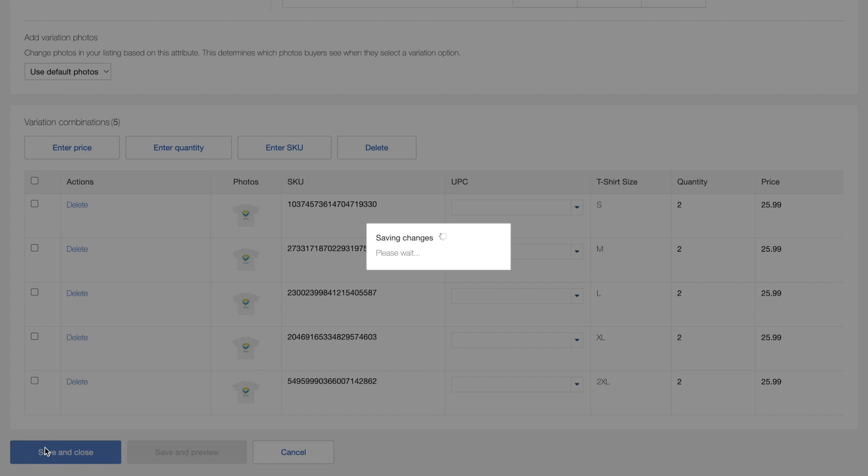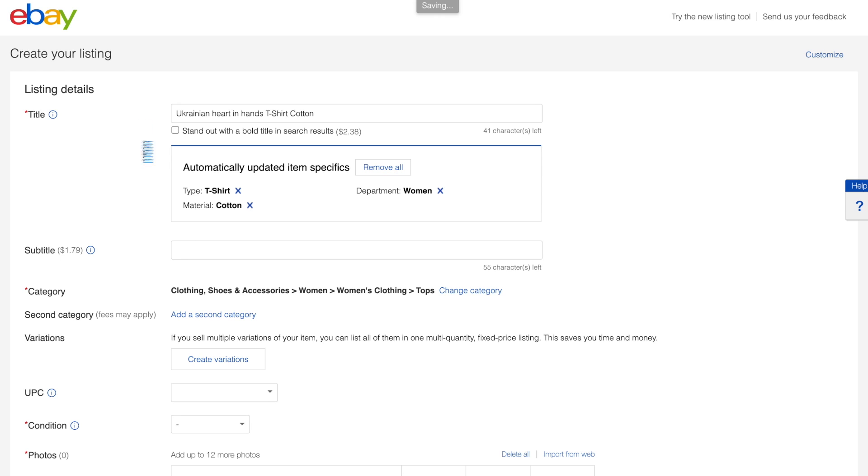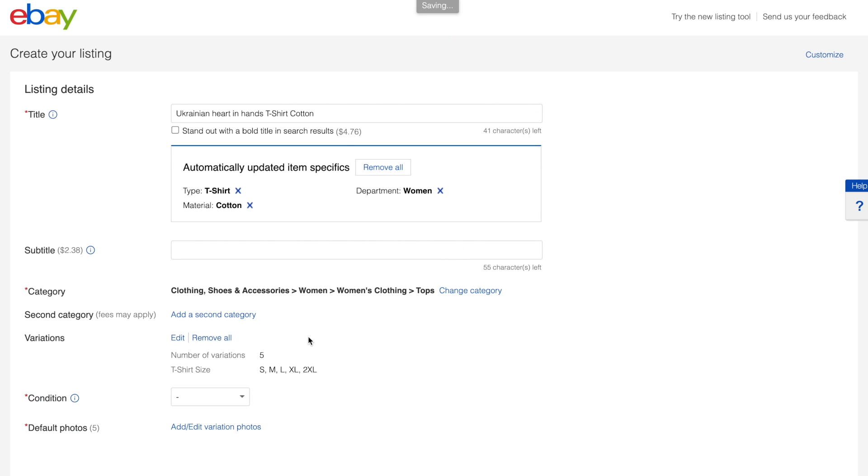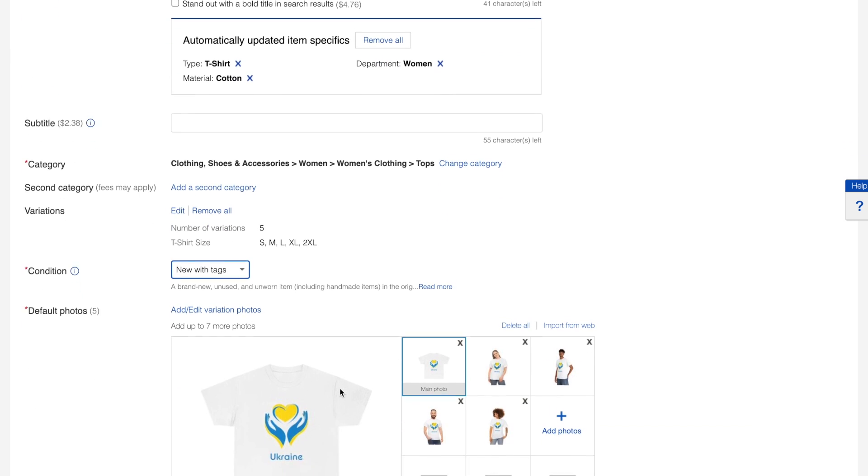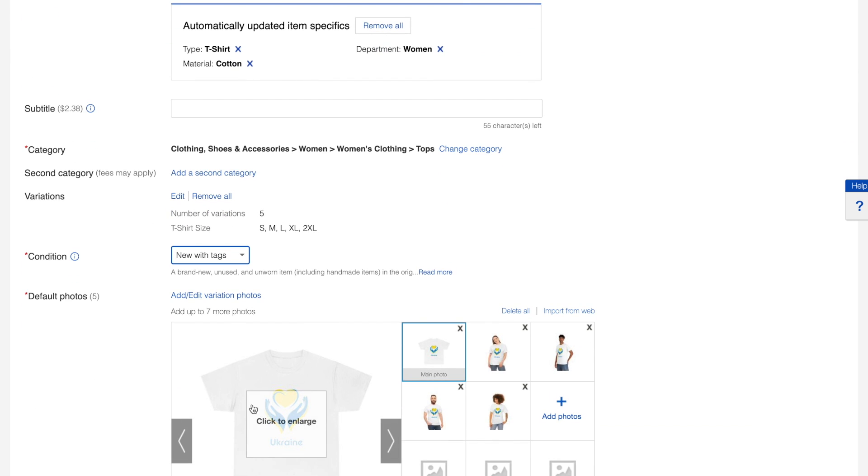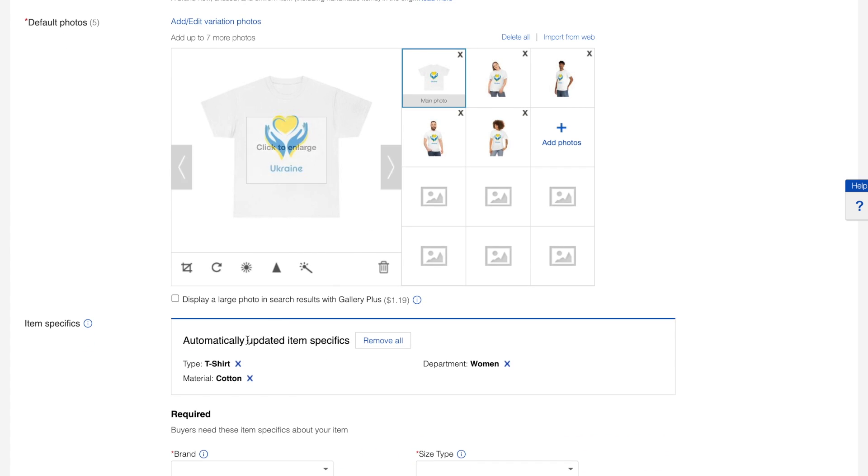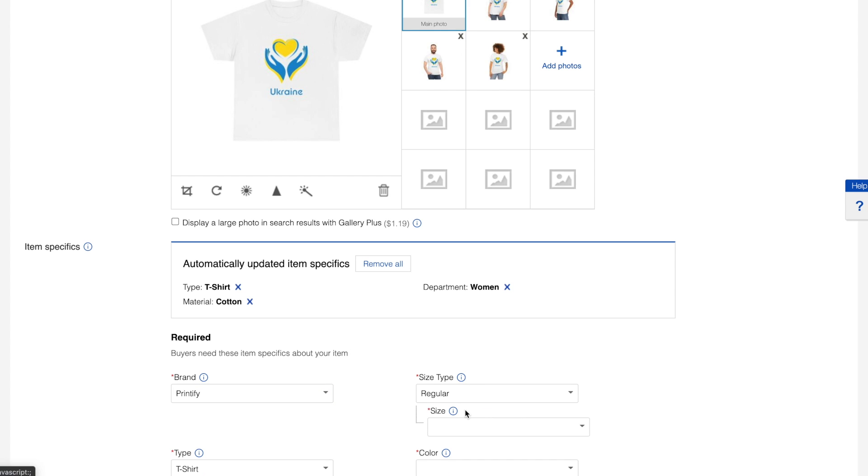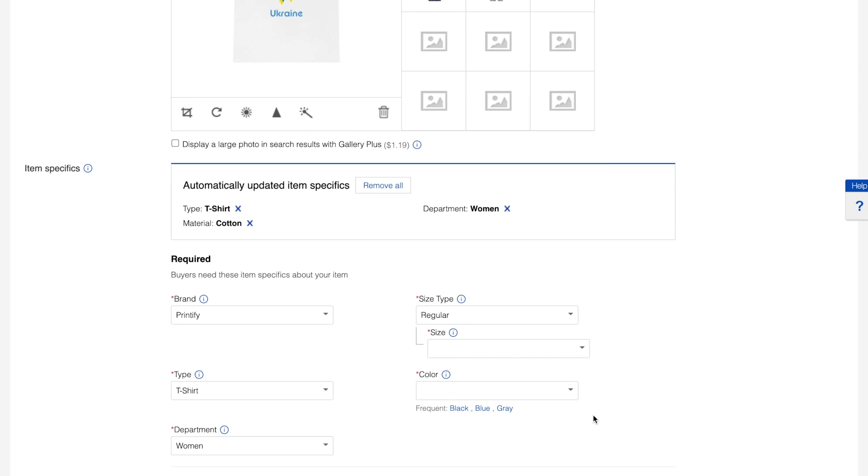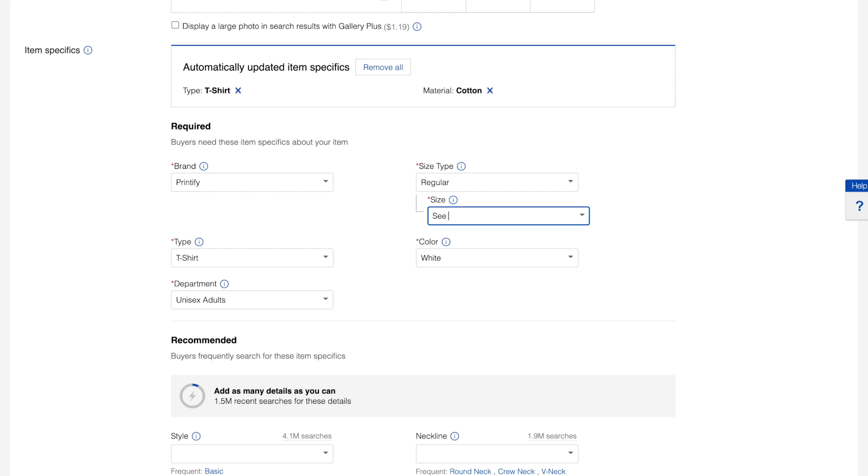Upon completion of the variation creation, it will be required to check and set the remaining options on the eBay listings page. Item condition is one of the important fields that need to be provided so the buyer knows that this is a new item. And set a brand Printify and select size type plus size options.